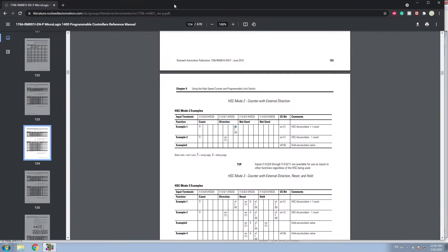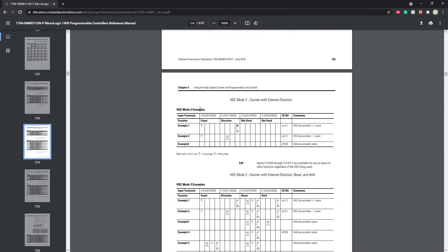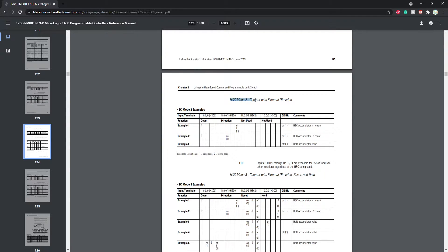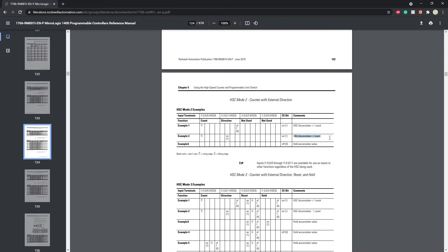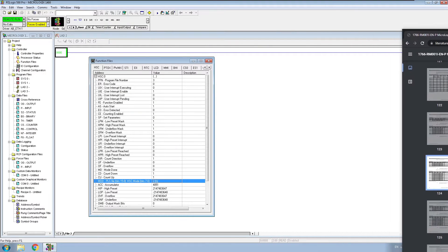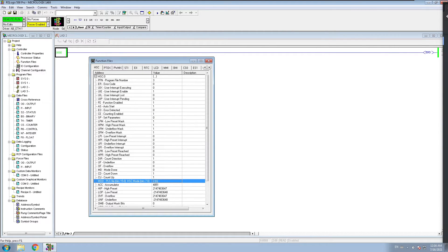And what kind of settings you're going to have in mode number two. So I pulled up this Micrologix 1400 manual and on high-speed mode number two counter with external direction, what happens: when my direction is off, I'm going to count in plus, but when it's on, I'm going to count in negative. So let's go with that right now as you can see on the screen.